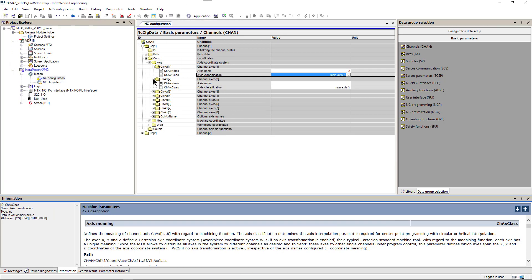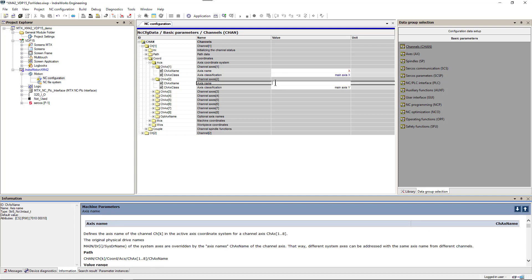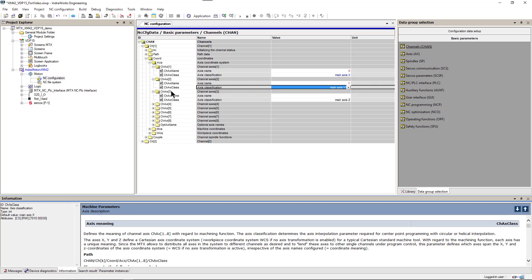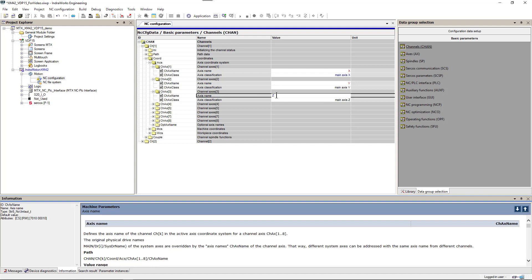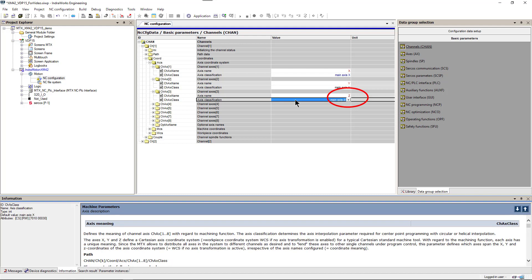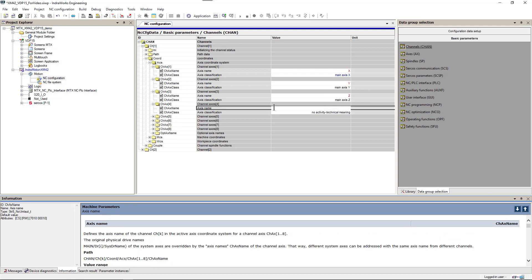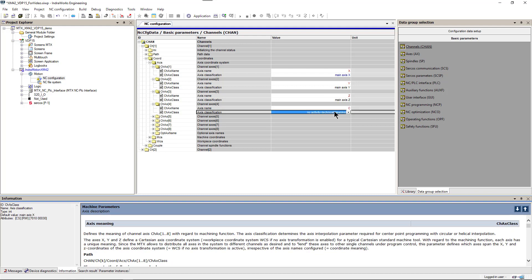Second axis in channel 1 will be named Y and set as main axis Y. Third axis will be named Z and set as main axis Z. And fourth one will be named C and set as main axis C.